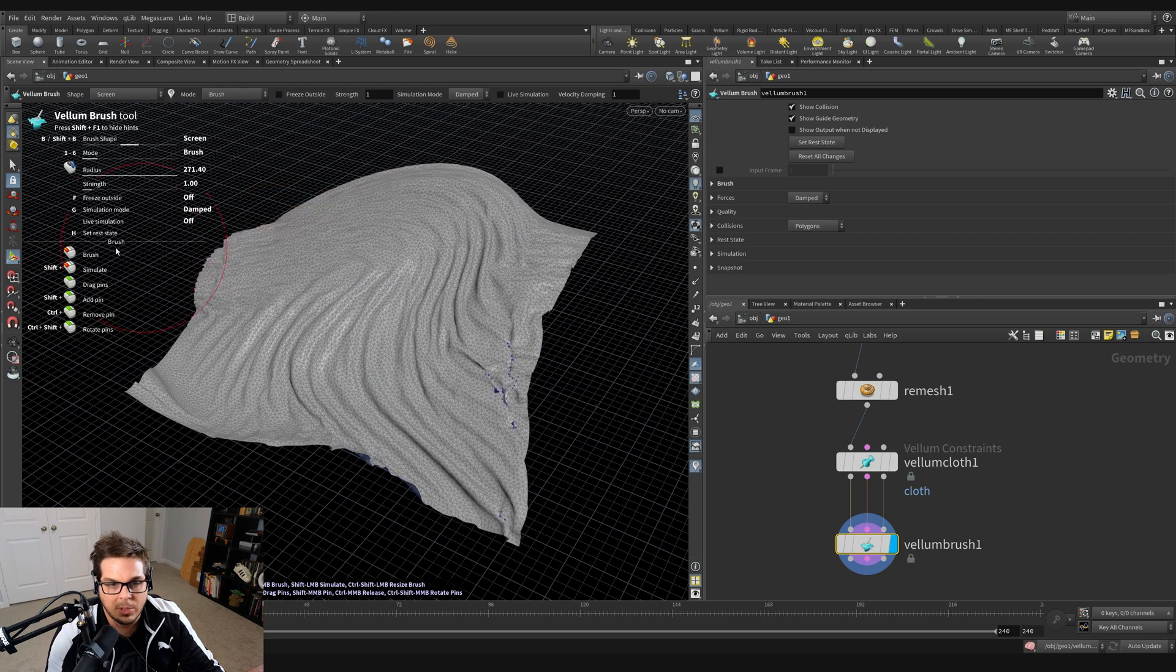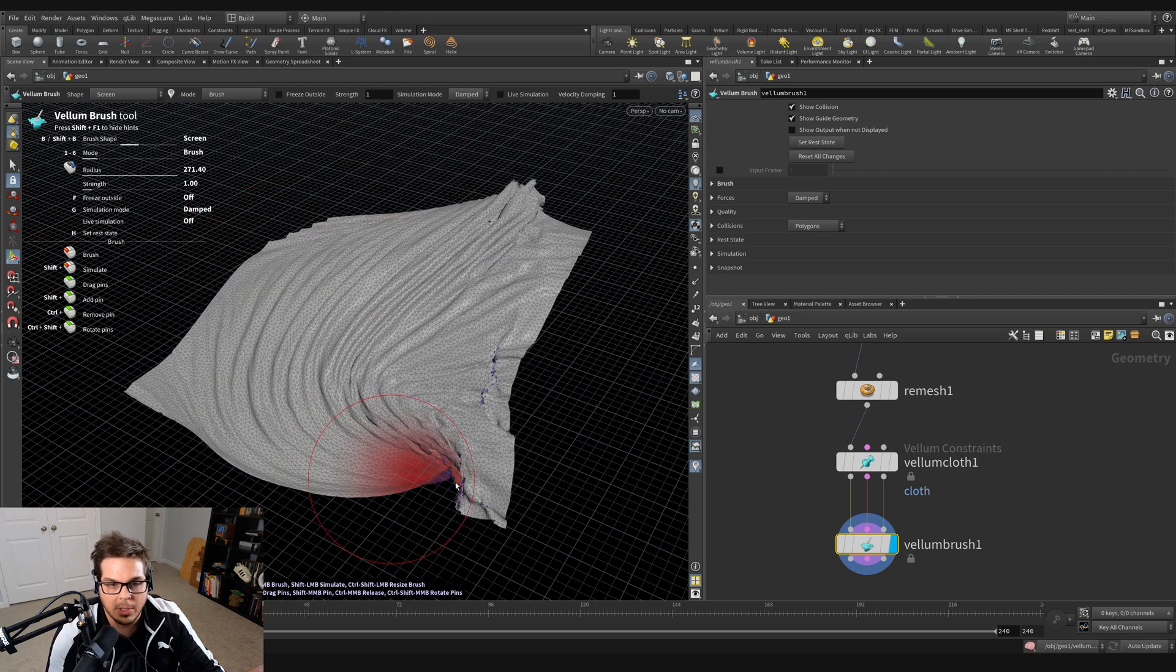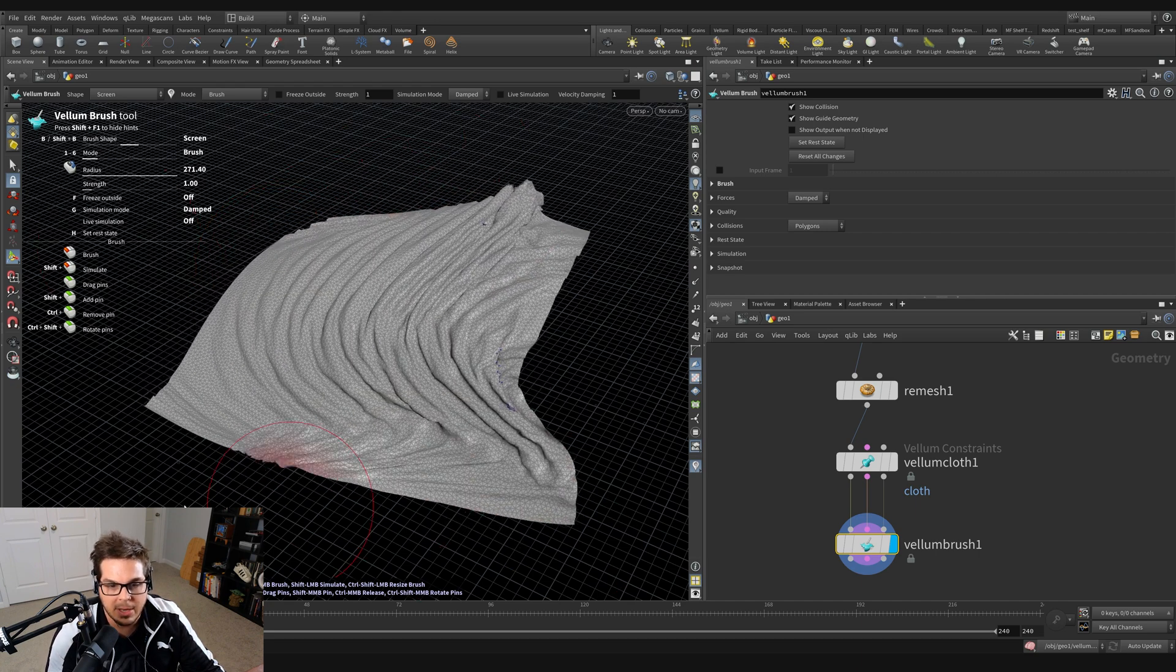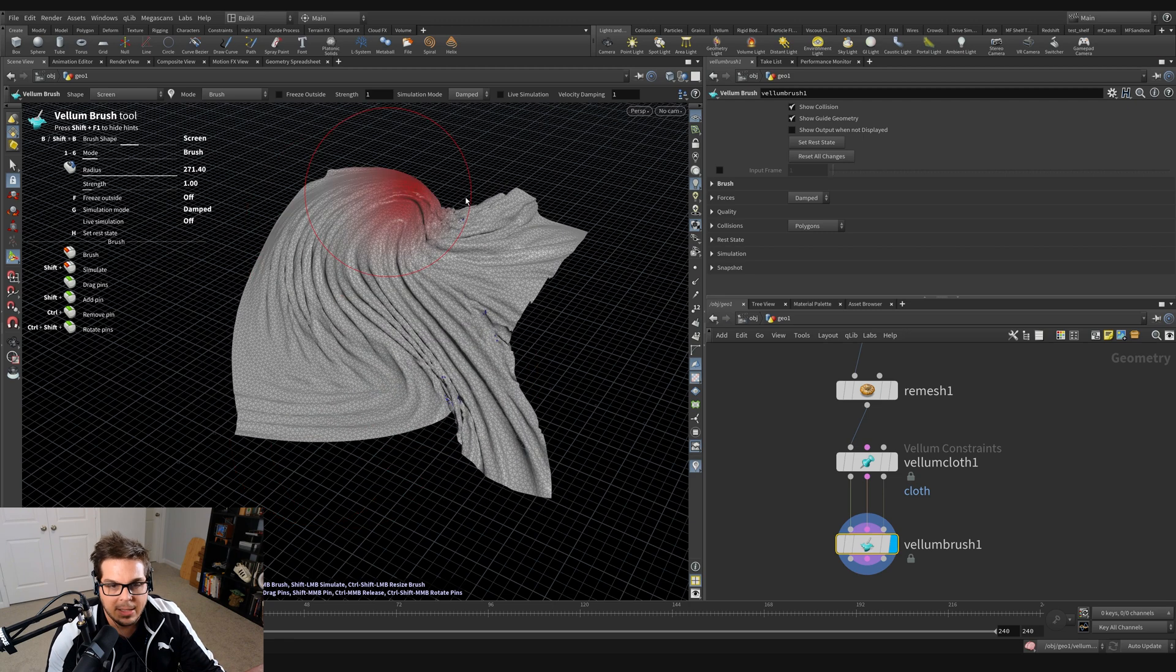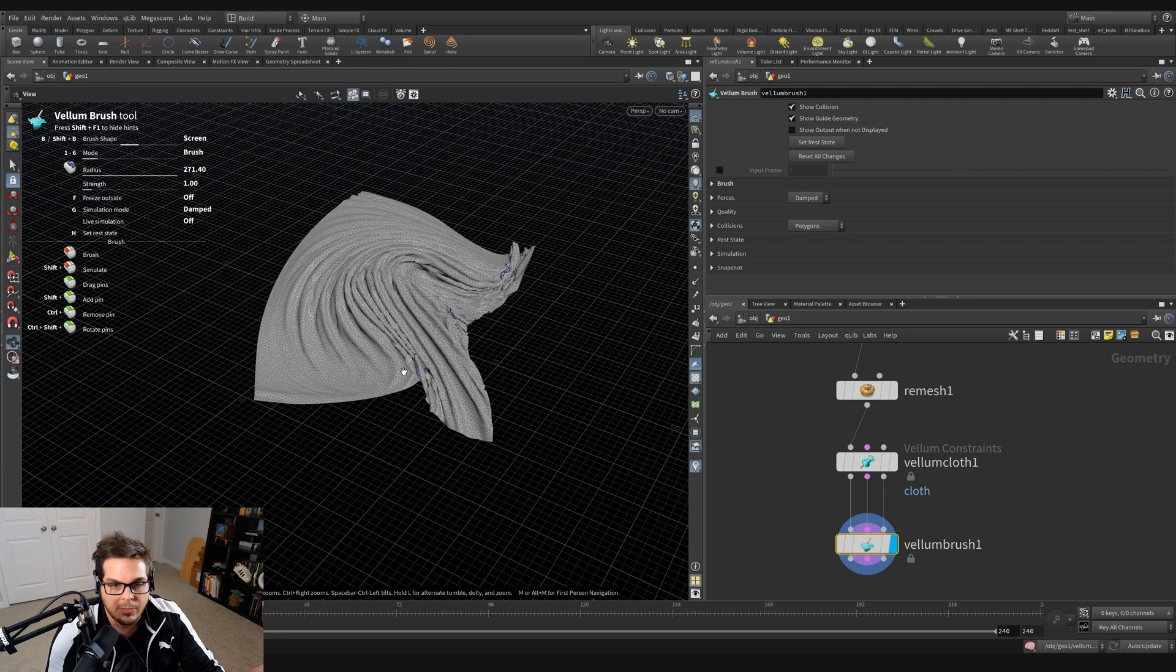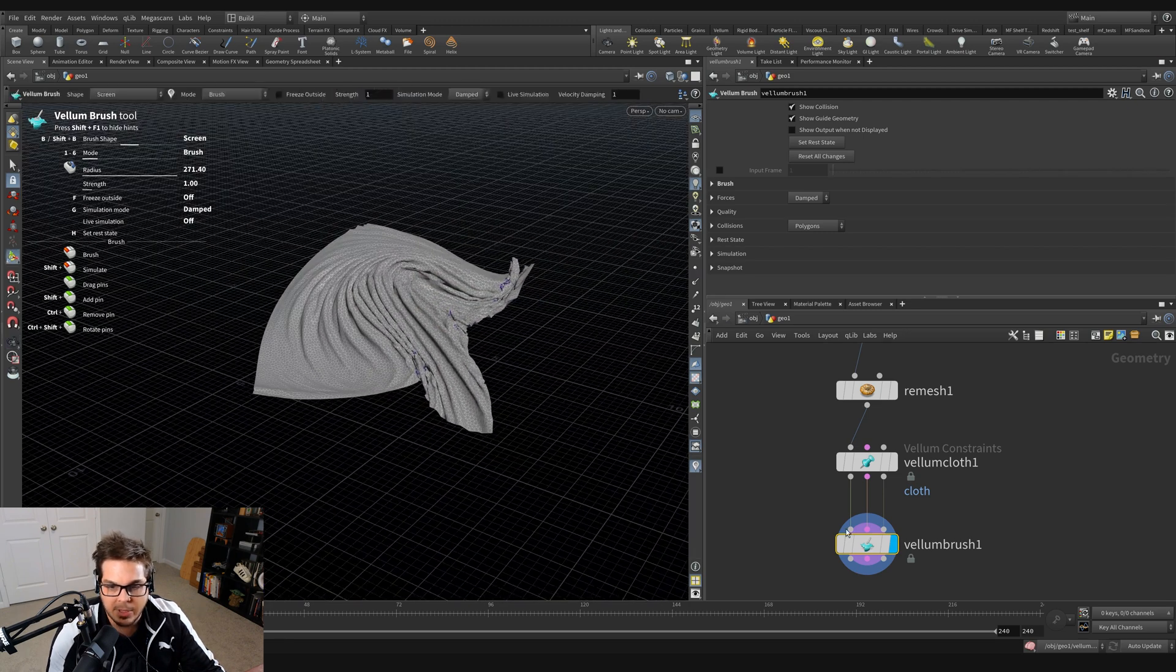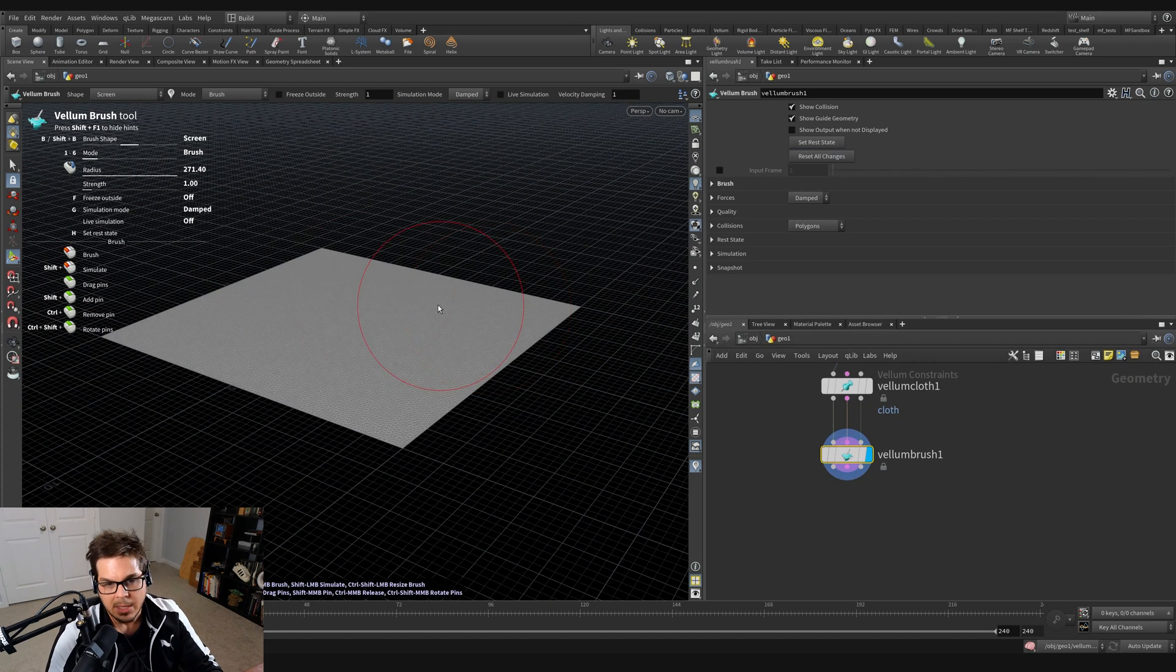So this is really what the question was about is how can we record these movements that I'm making and save them as an animation. And I discovered two ways of doing this. I'm going to just reset my Vellum Brush right now. So I'm going to say reset all changes here.